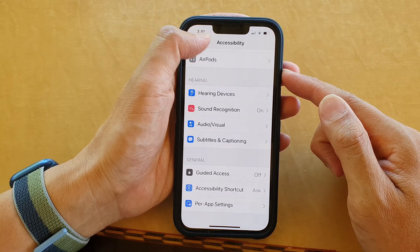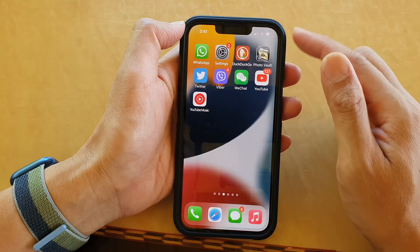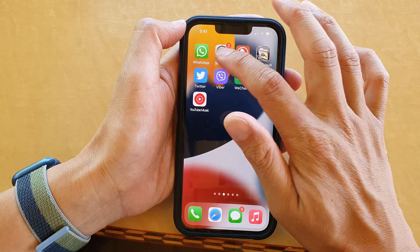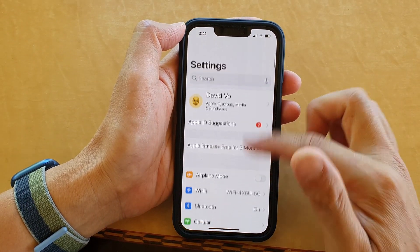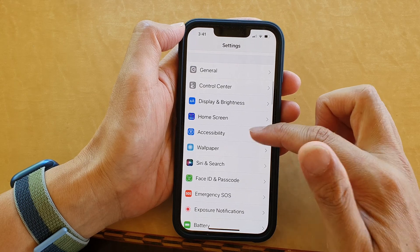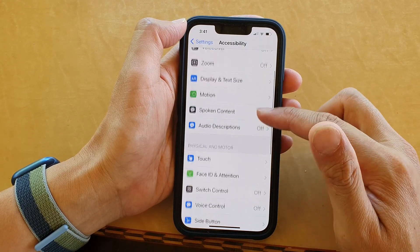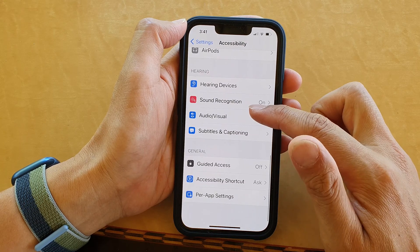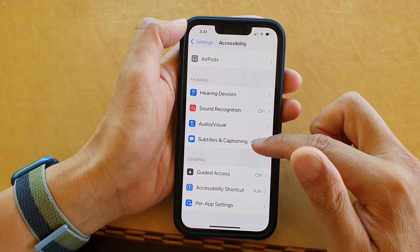First, let's go back to your home screen by swiping up at the bottom of the screen. On the home screen, tap on Settings. In Settings, go down and tap on Accessibility. Then go down and tap on Subtitles and Captioning.